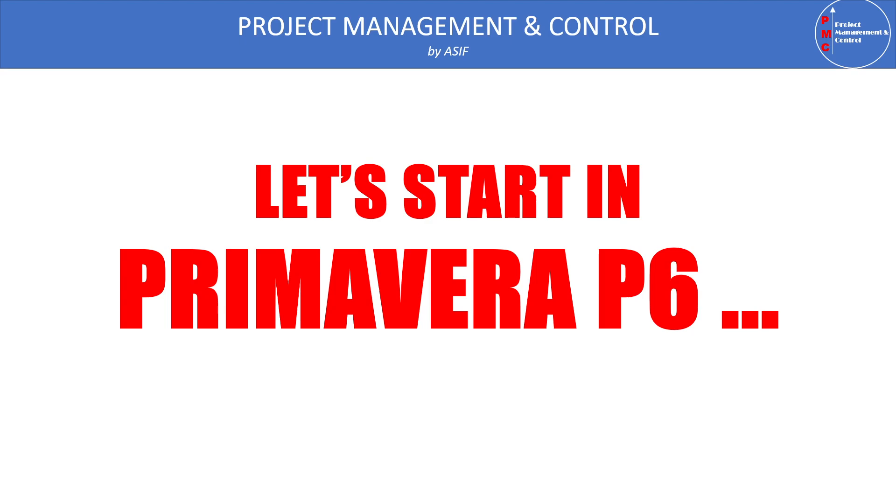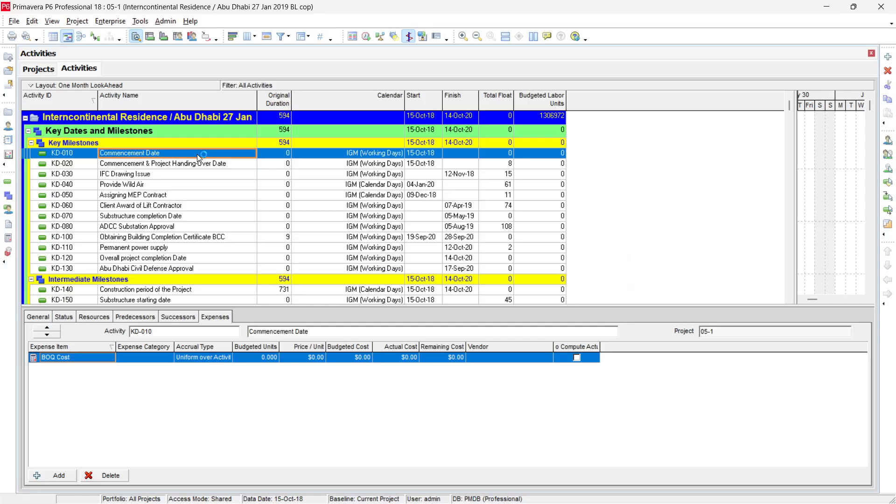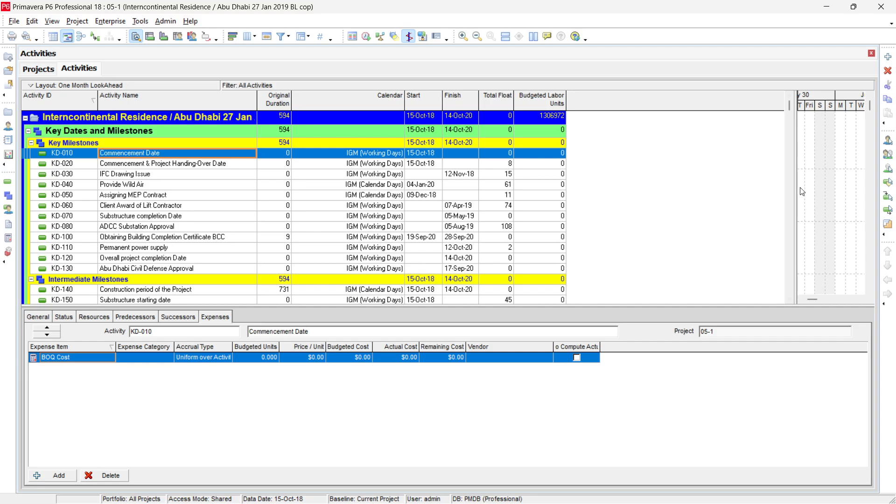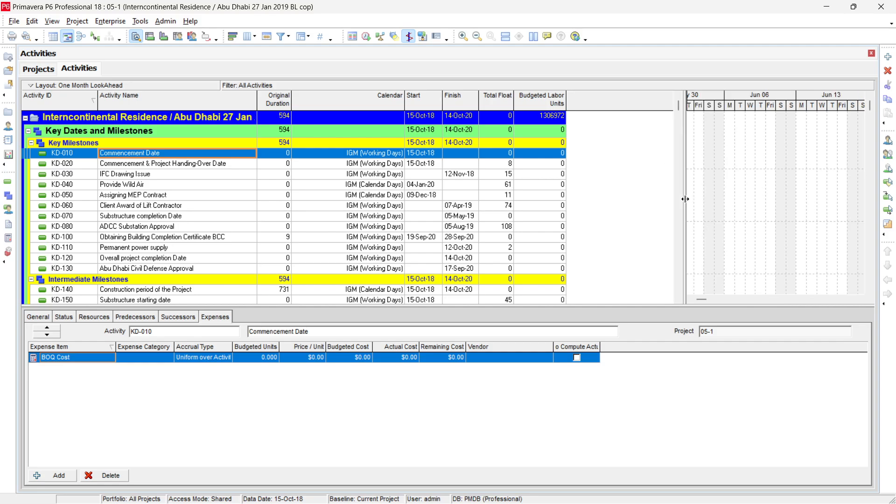So now we will do this in P6 software itself. Let's start in P6. I opened one of my projects. Here you can see that we have several activities. We have Activity ID, Activity name, their duration, calendar, start, finish, total float and budgeted labor units. You can show more information as per our requirement.